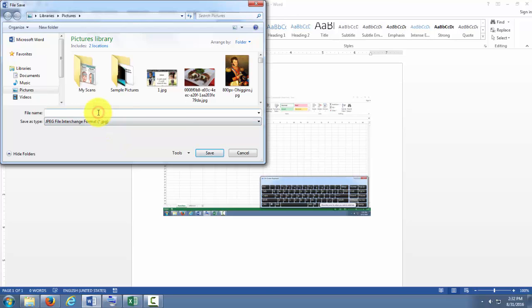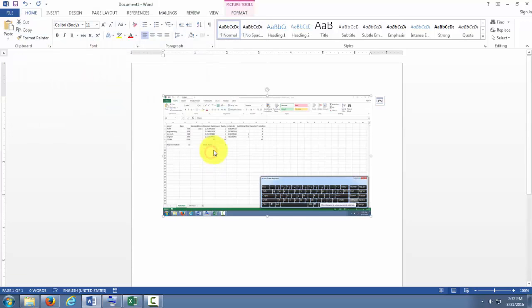And just for right now I'm going to save this as a bunch of zeros Excel. You can name it whatever you'd like. I'm going to save it to my pictures here. Click save.